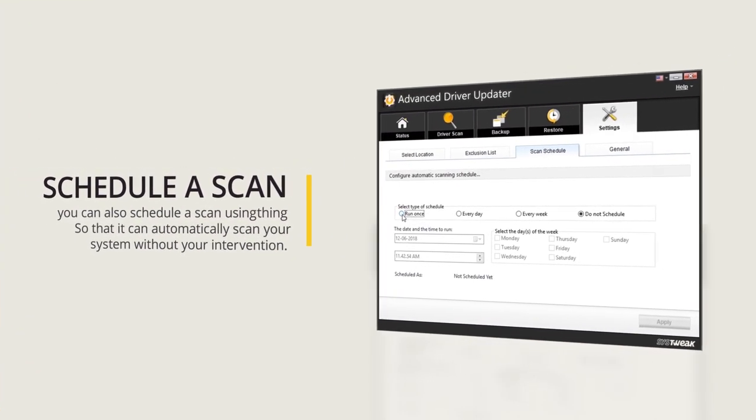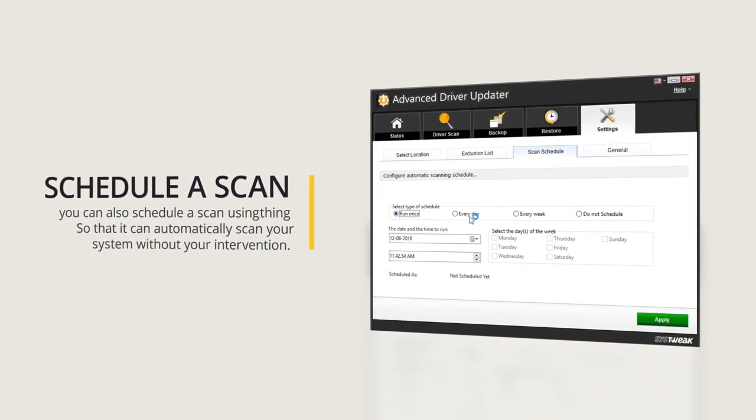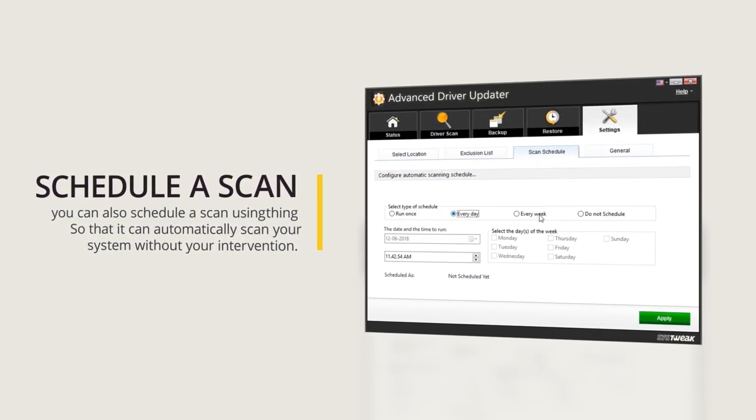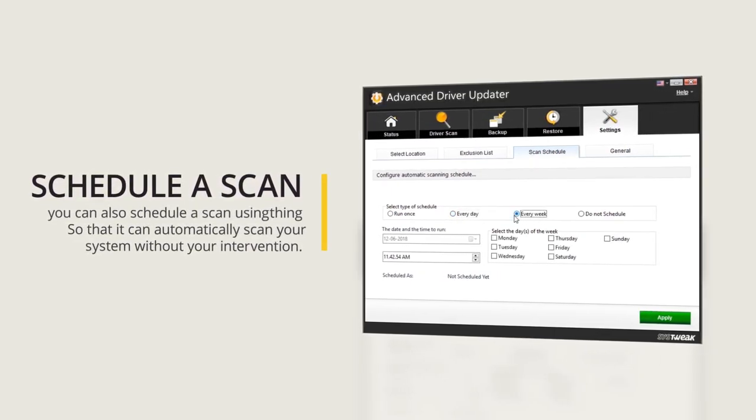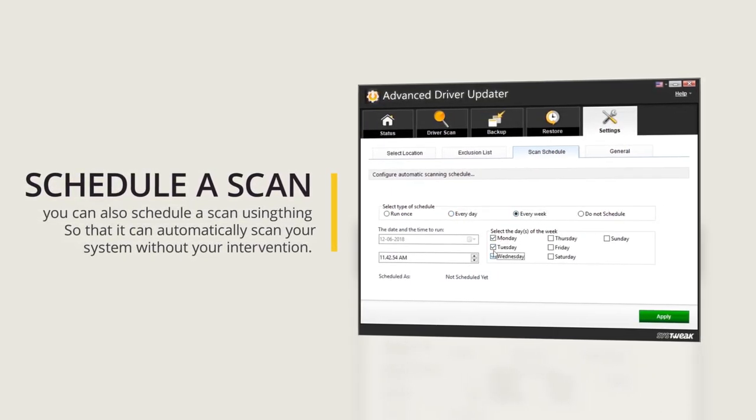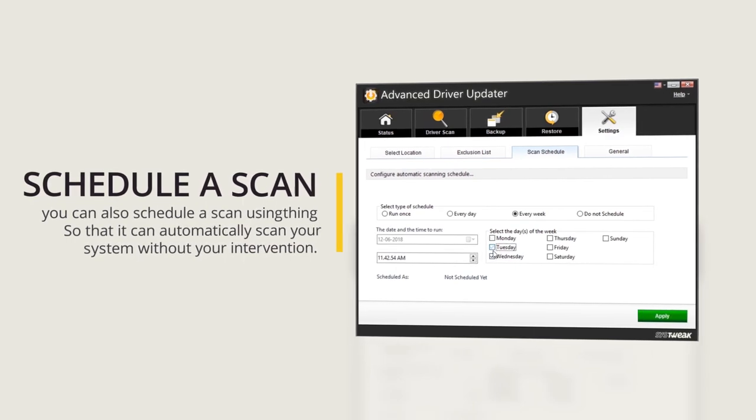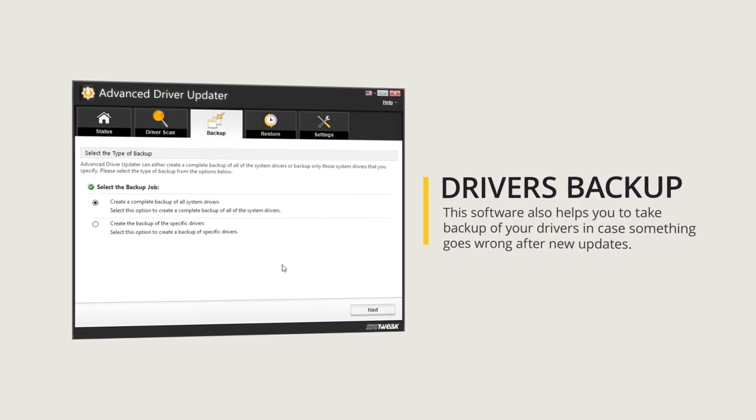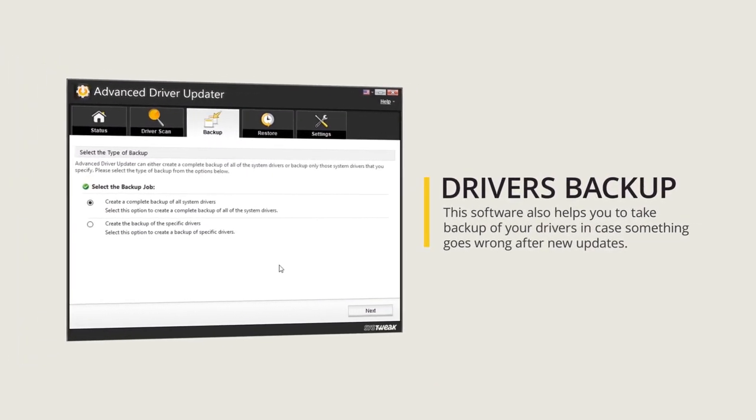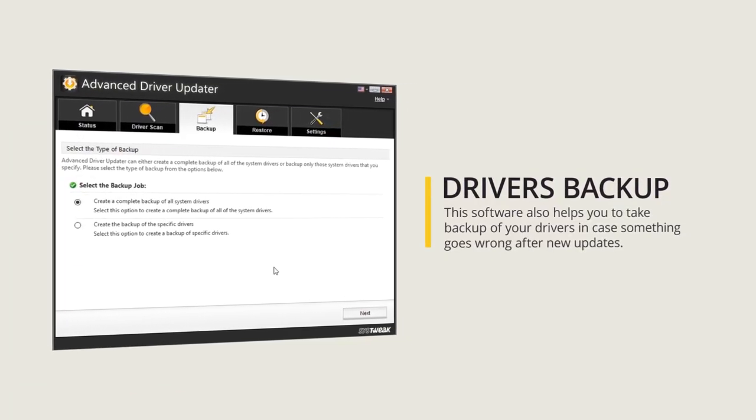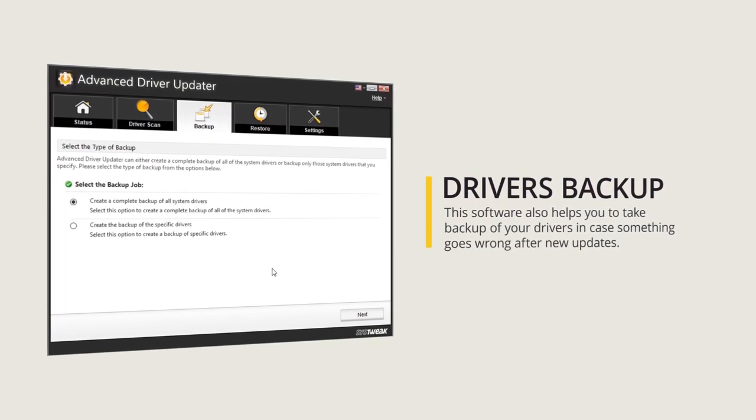Not only this, you can also schedule a scan using this software so that it can automatically scan your system without your intervention. This software also helps you take backup of your drivers in case something goes wrong after new updates.